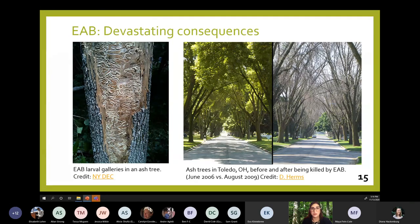EAB kills trees by feeding on their phloem layer, which transports nutrients throughout the tree. This feeding cuts off the tree's nutrient transport system and trees can die within a few years once infested. On the left you can see an example of the feeding tunnels EAB creates, which are quite extensive. On the right you can see how this pest affects ash trees not only in forests but also in urban and suburban environments — this street in Toledo, Ohio was decimated by EAB in only a few short years.